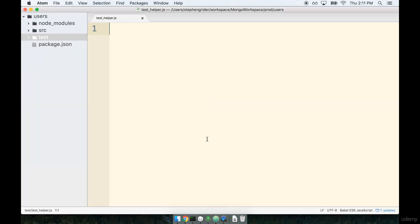All right, so I'm going to flip back over to my code editor. And inside of here, we're going to write a little bit of code, and then we're going to talk about what it's doing.